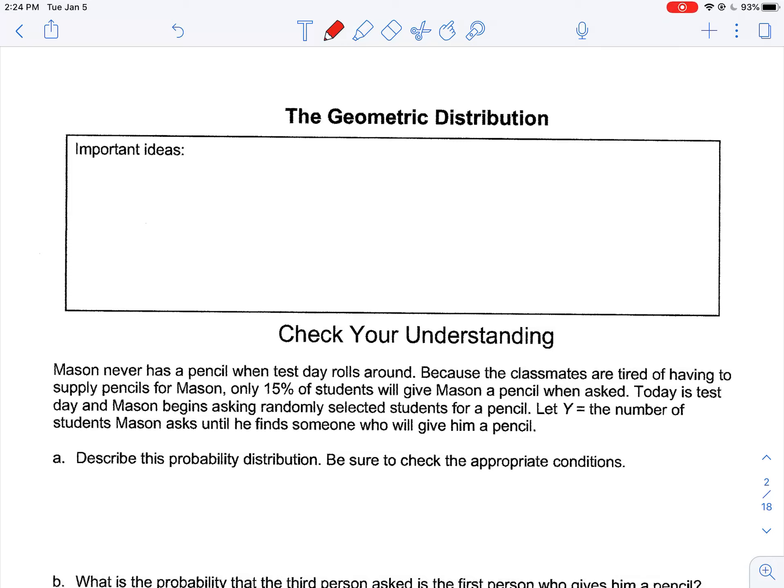Welcome back. Today we're going to talk about the geometric distribution. We're going to walk through the formula, talk about the applications of it, and how it's a little bit different than a binomial CDF situation.